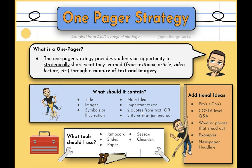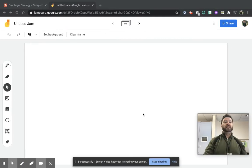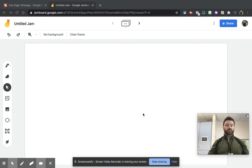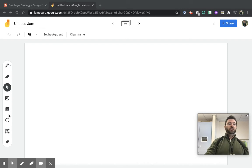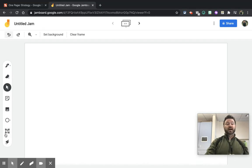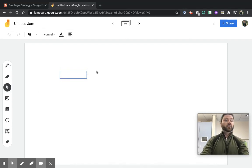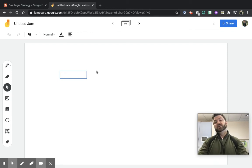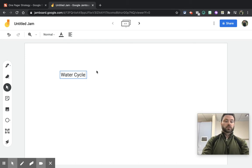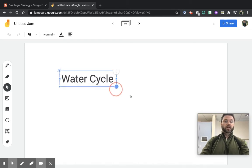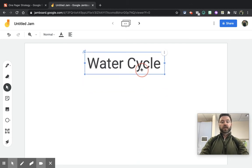There are quite a few ideas for what could be in this one pager strategy, and I want to take you into a tool I find very effective for it: Jamboard. When using Jamboard, one of the first things you would do is put in a title — whether that's the title of the lesson, the TED talk, or the article. For this example, we're going to do the water cycle.